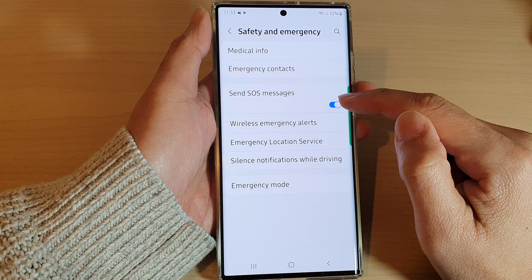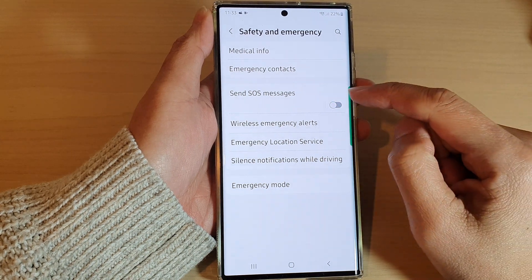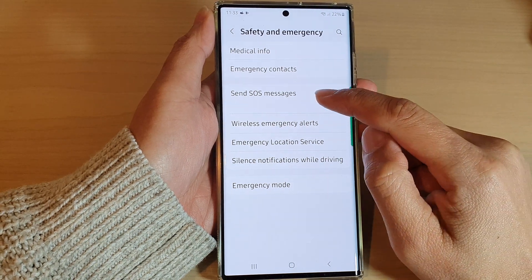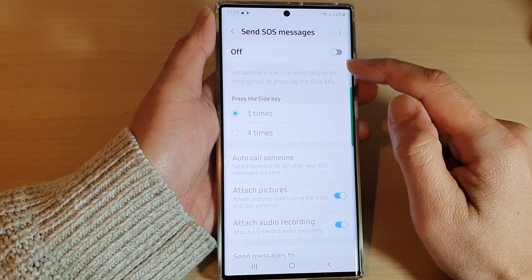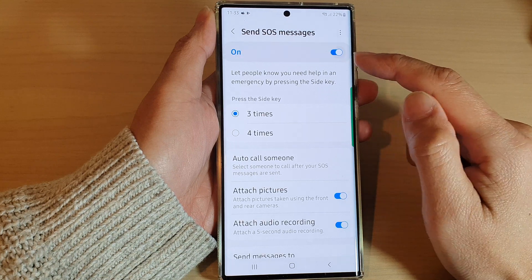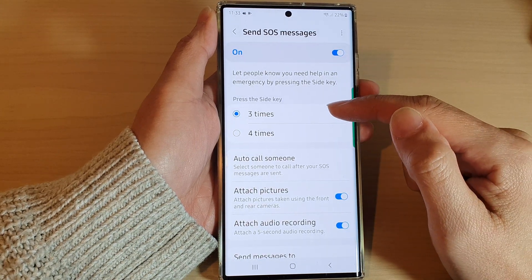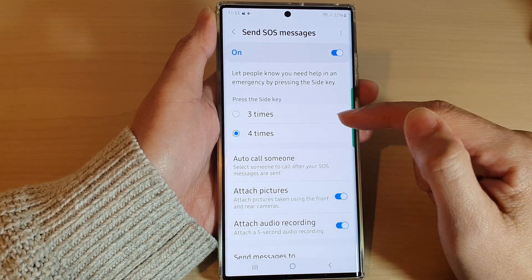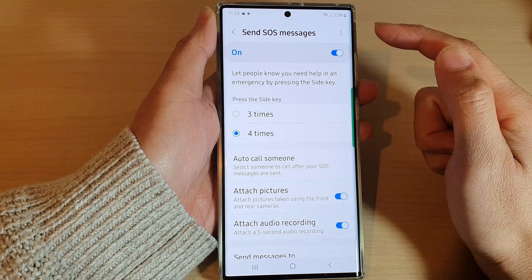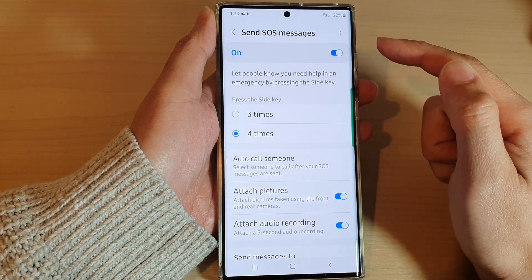Tap on the toggle button to switch it on or turn it off. If you tap on the left-hand side panel once it is switched on, you can also choose to press the side key three times or four times to activate Send SOS Messages.